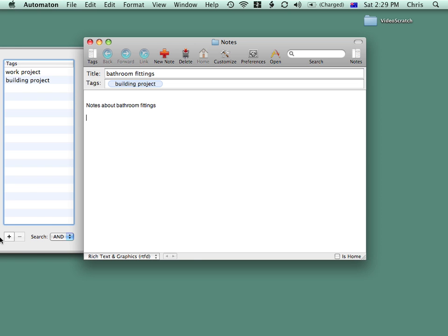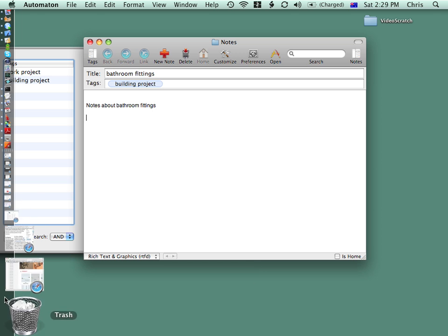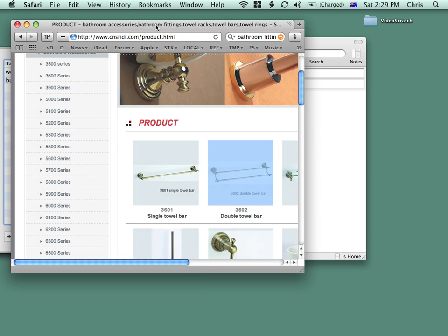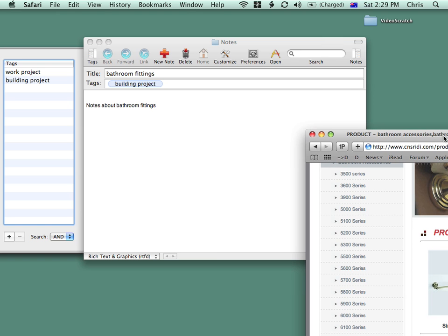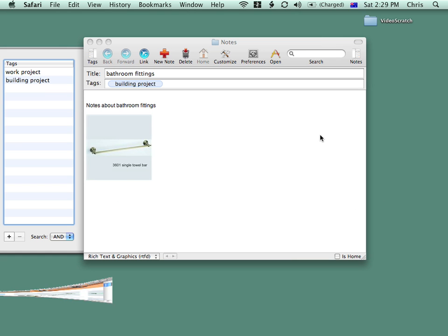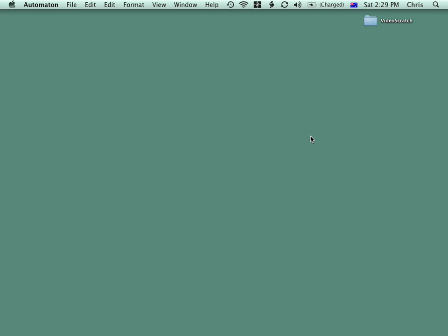If I have a picture, let's say from a web browser that I'd like in there, I can simply drag that in. And when I want to save the note, no need to save it. Just close the window and it will be saved.